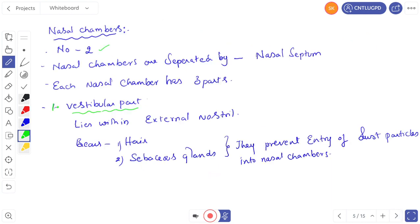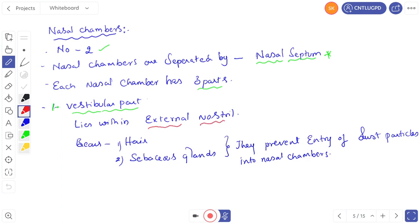There are two nasal chambers, separated by a median bone called the nasal septum — this is an important question. Each nasal chamber has three parts. The first is the vestibular part, which lies within the external nostril. The vestibular part consists of hair and sebaceous glands, which prevent the entry of dust particles into the nasal chambers by trapping them.